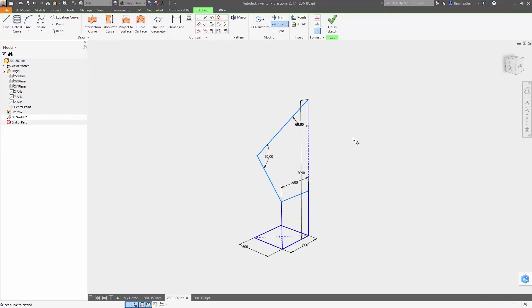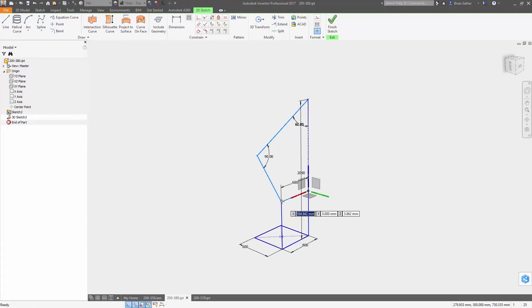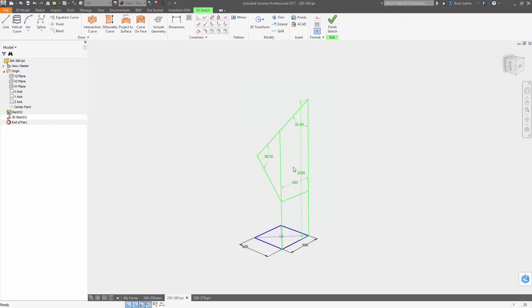There are also several new options for constraining your sketch, including constraining objects to a planar or curved surface, making lines or arcs equal in length, and constraining objects to model axes or planes.